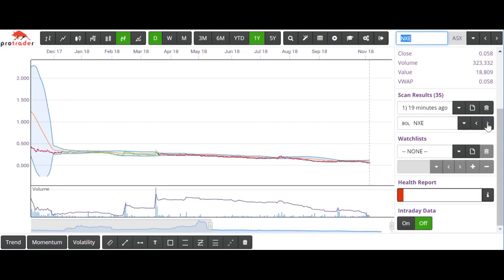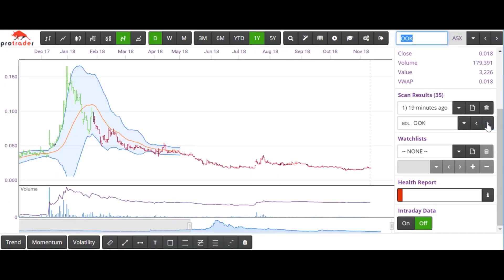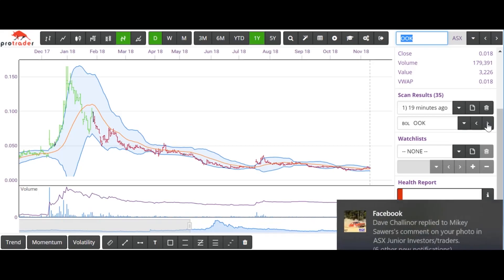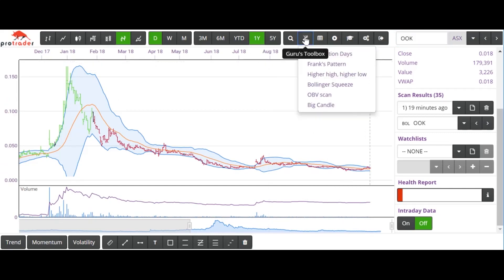The next one is NXE, and then we have OOK. We have a few other things to look at.